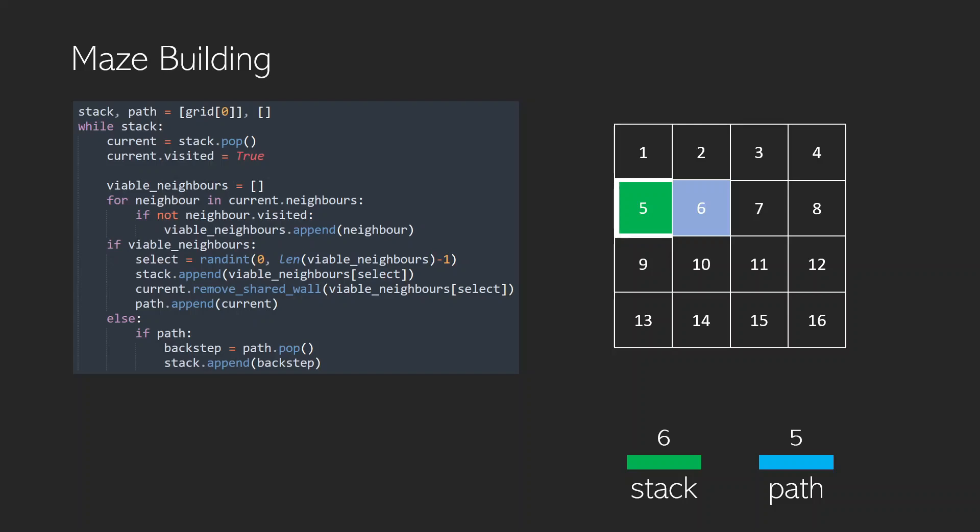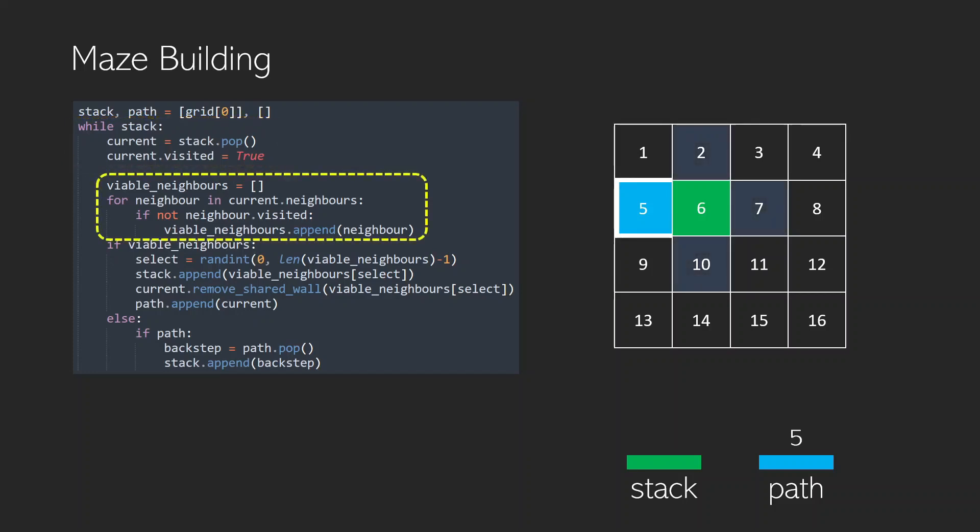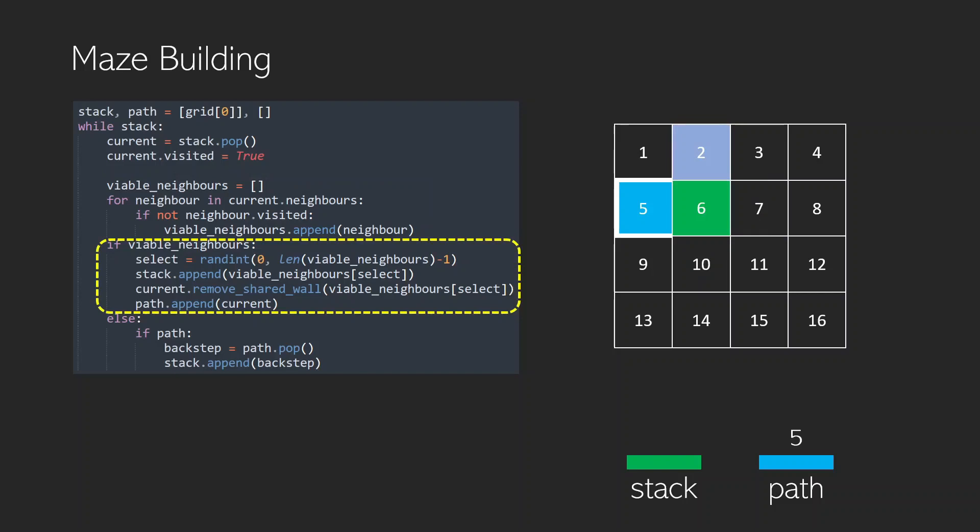Then what do we do? Well we're back to the beginning. 5 is part of our visited path and 6 we pop it from the stack and set it to our current. Then we look for neighbors, we select one, in this case 2, add that to the stack, remove any walls, and add 6 to our path.